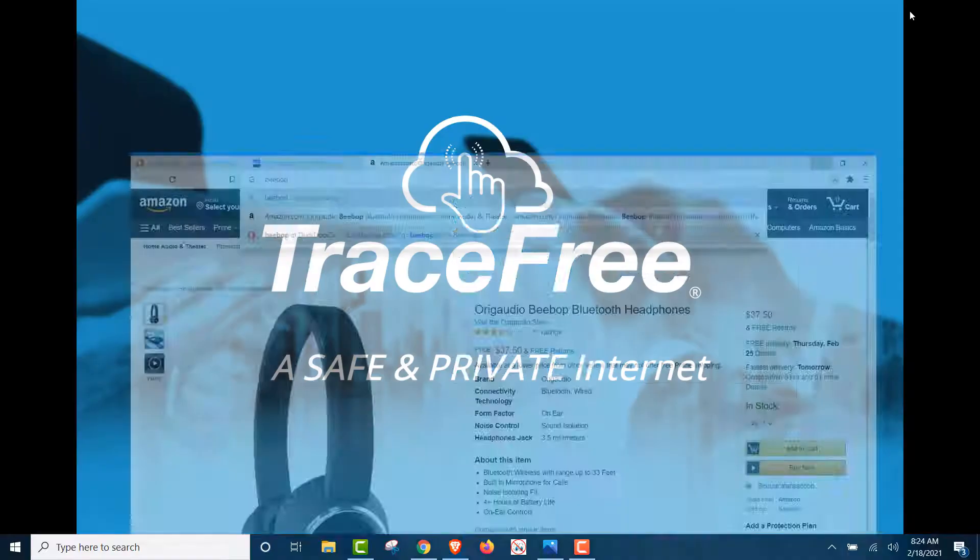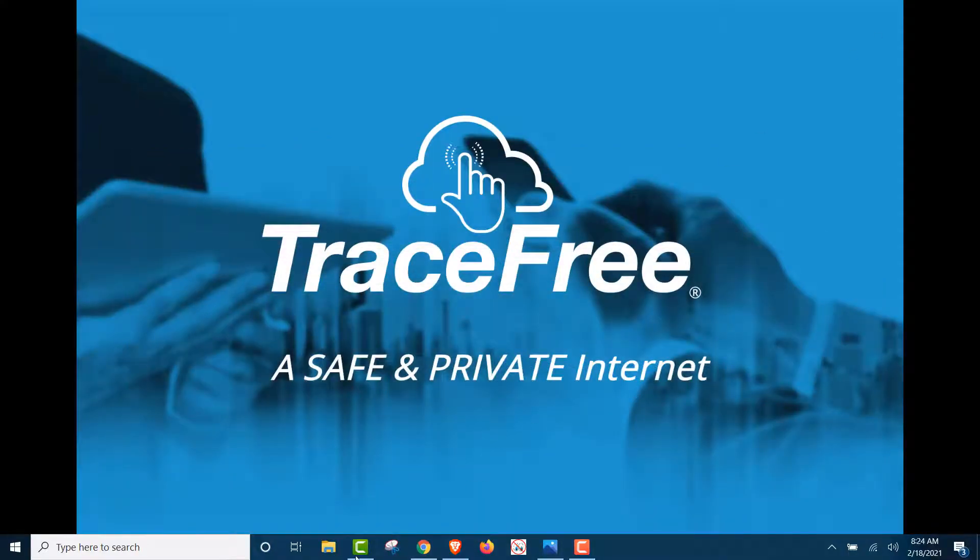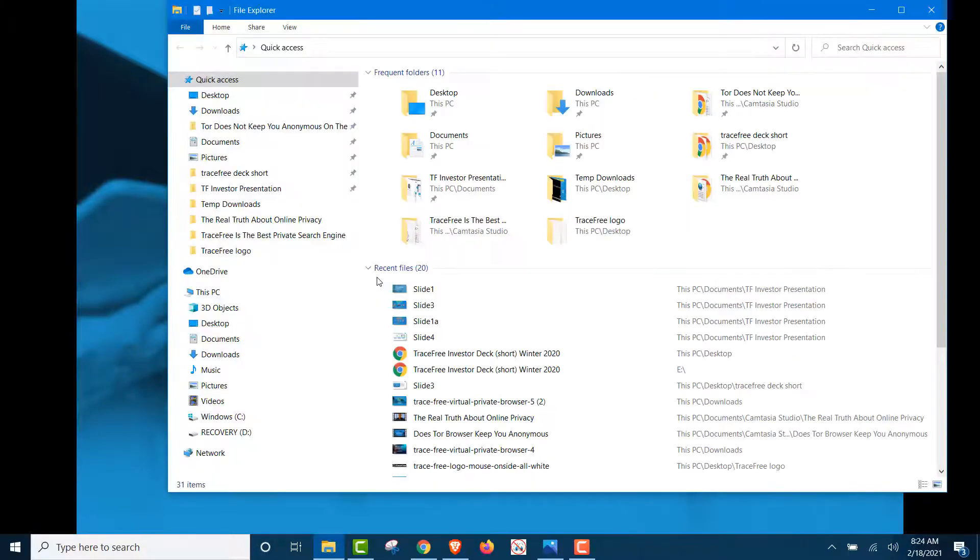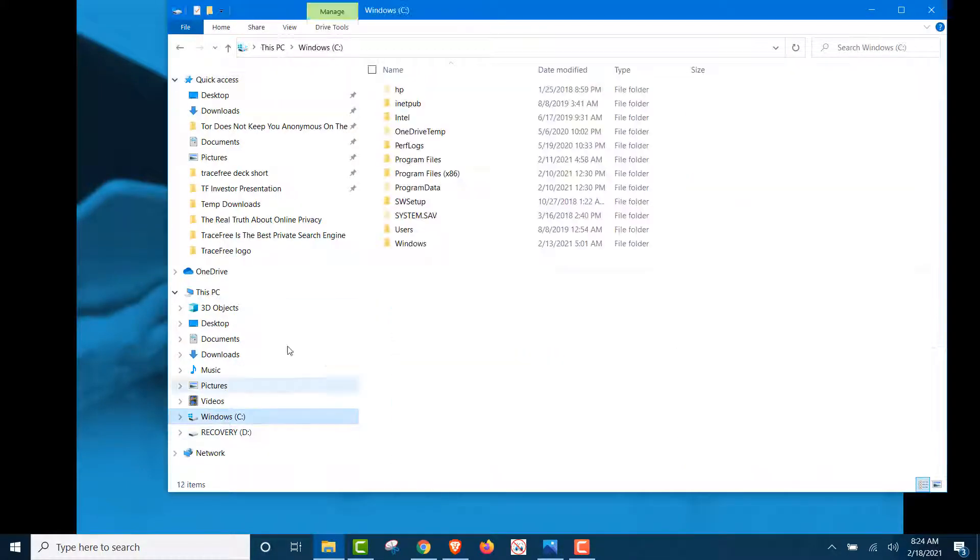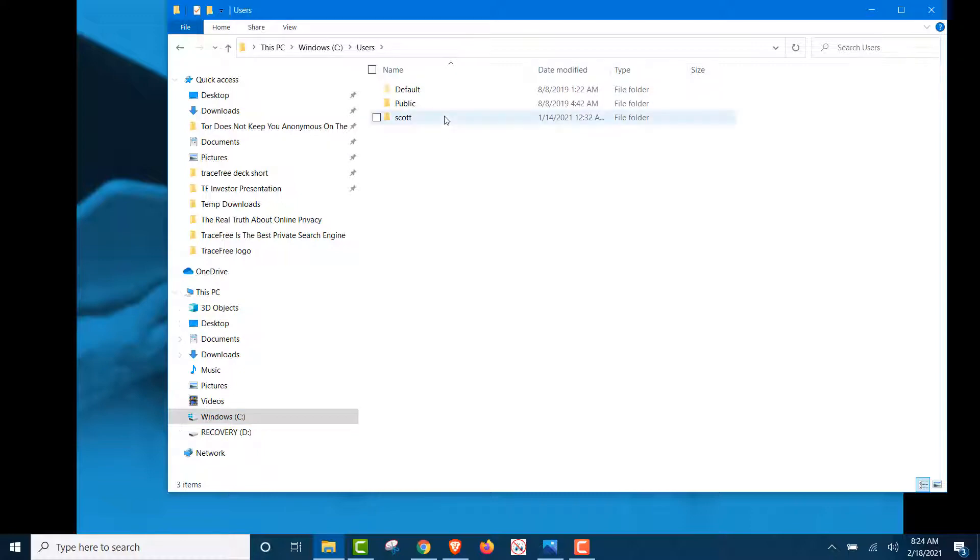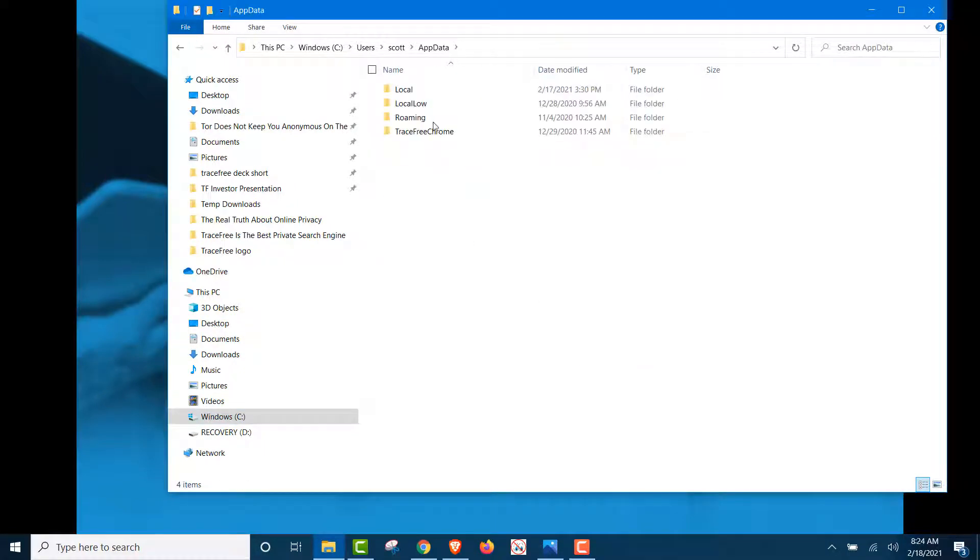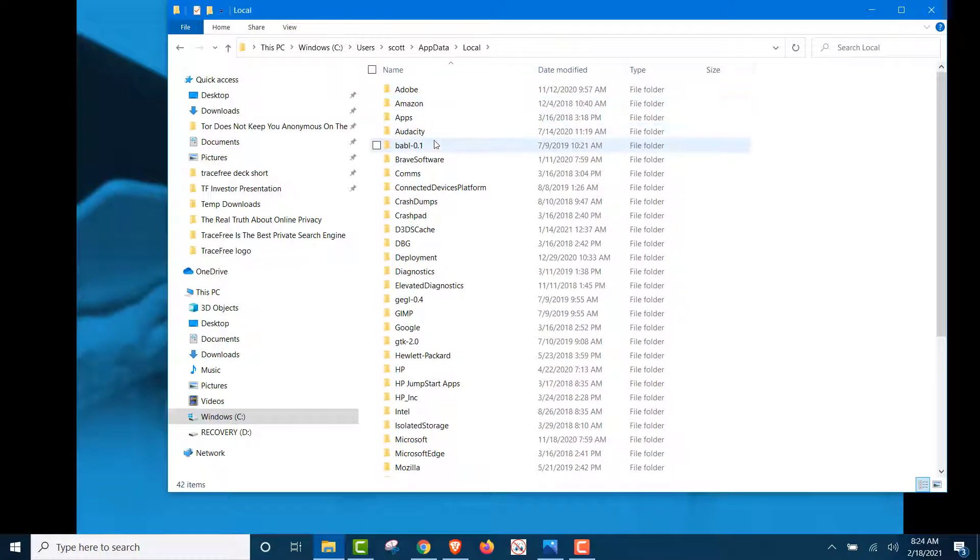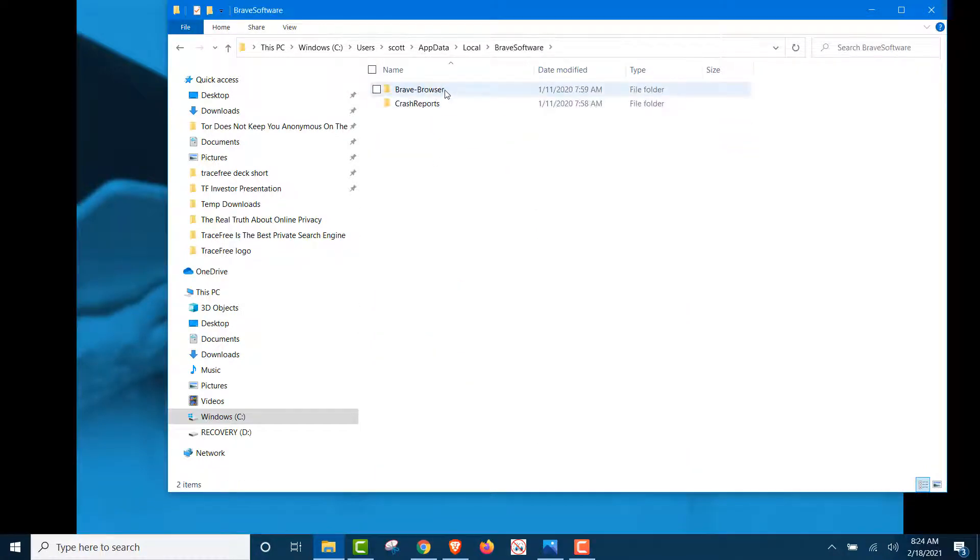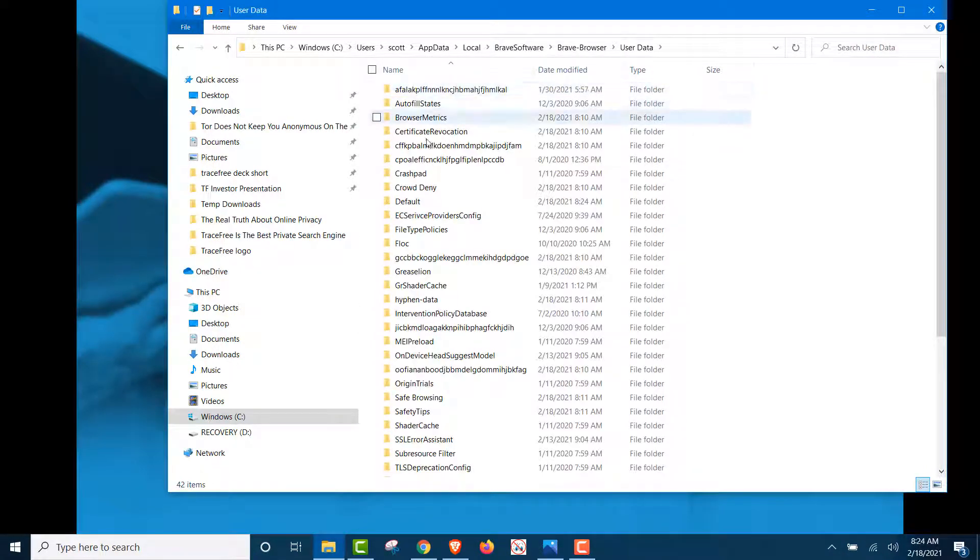We used two different search engines. So, we're going to go to our C drive, because all of this information was stored already. Users, this is my computer. App data, local.